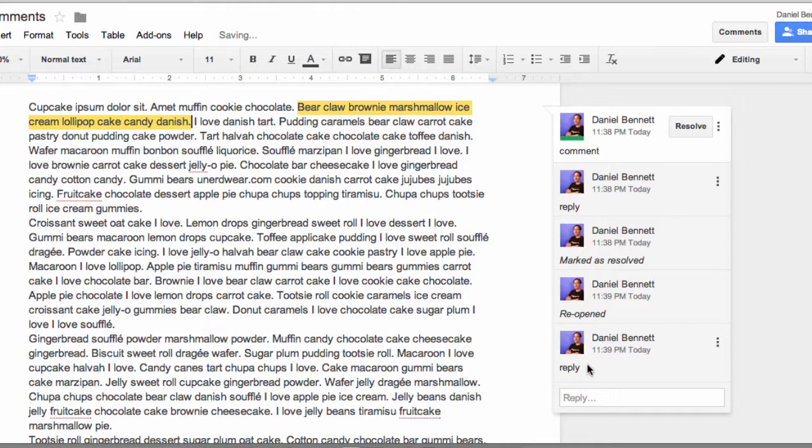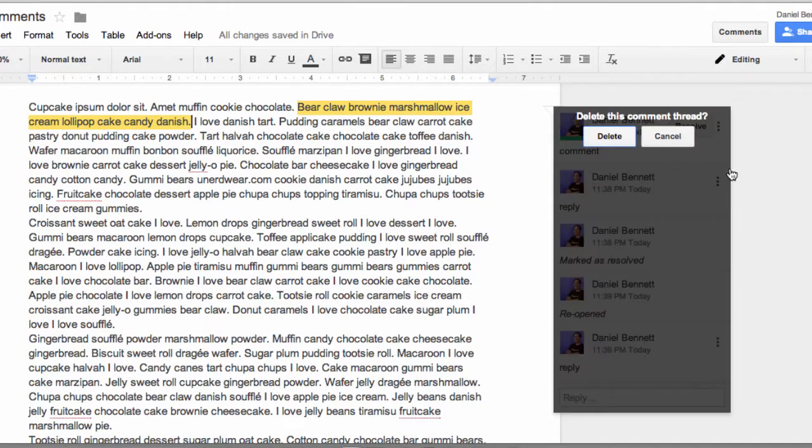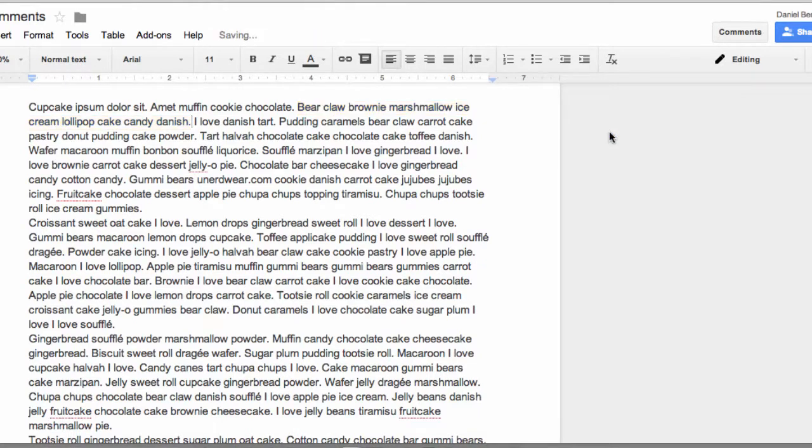Now, it's really important that when you train students to use this, that they click that Resolve button to show that they're finished. You never want them to click the three dots followed by the delete button, because that will actually remove the comment completely.